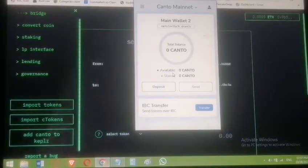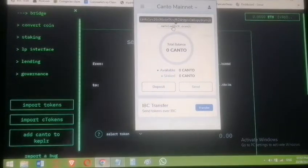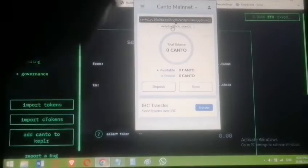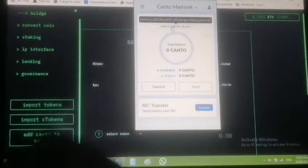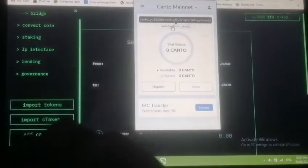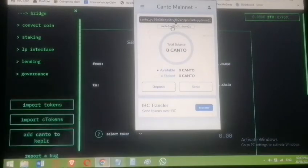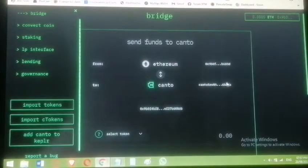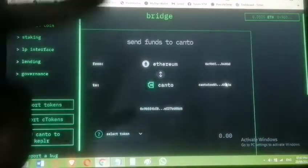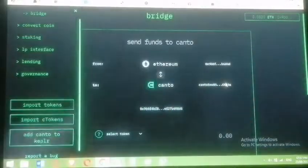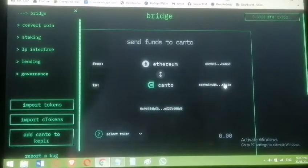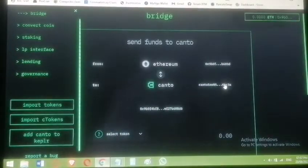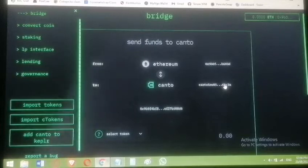An important point: even though you use the same passphrase for MetaMask and Keplr, the address generated on Keplr for Canto is different from the one on the bridge platform. The address shown on the bridge platform is the correct one you must deposit to — otherwise you will lose your funds. Click it and copy that address.